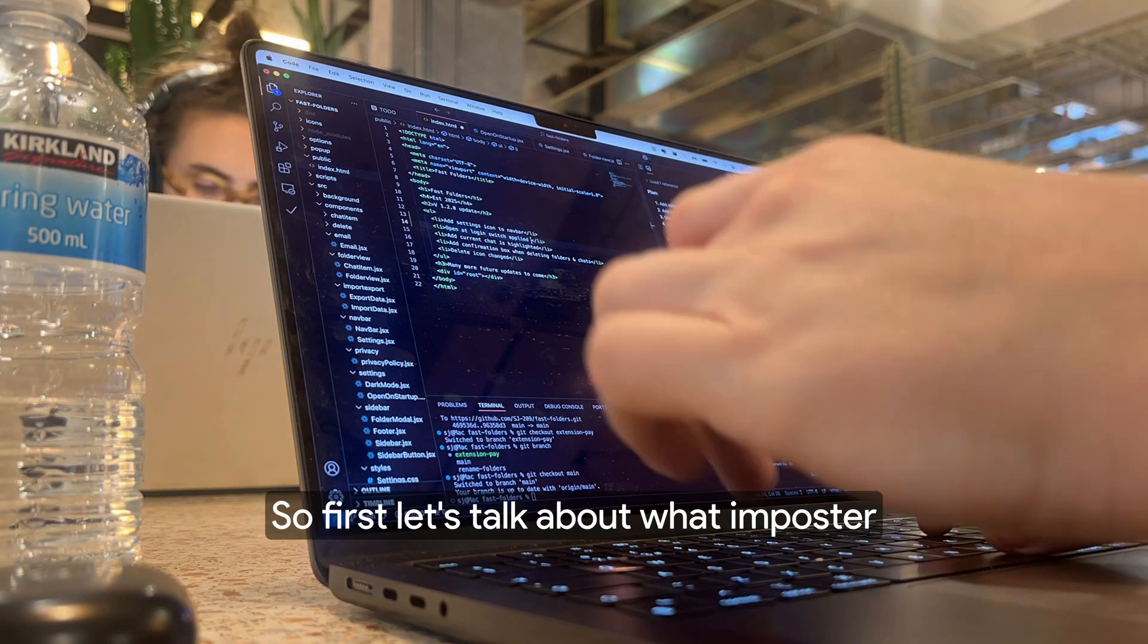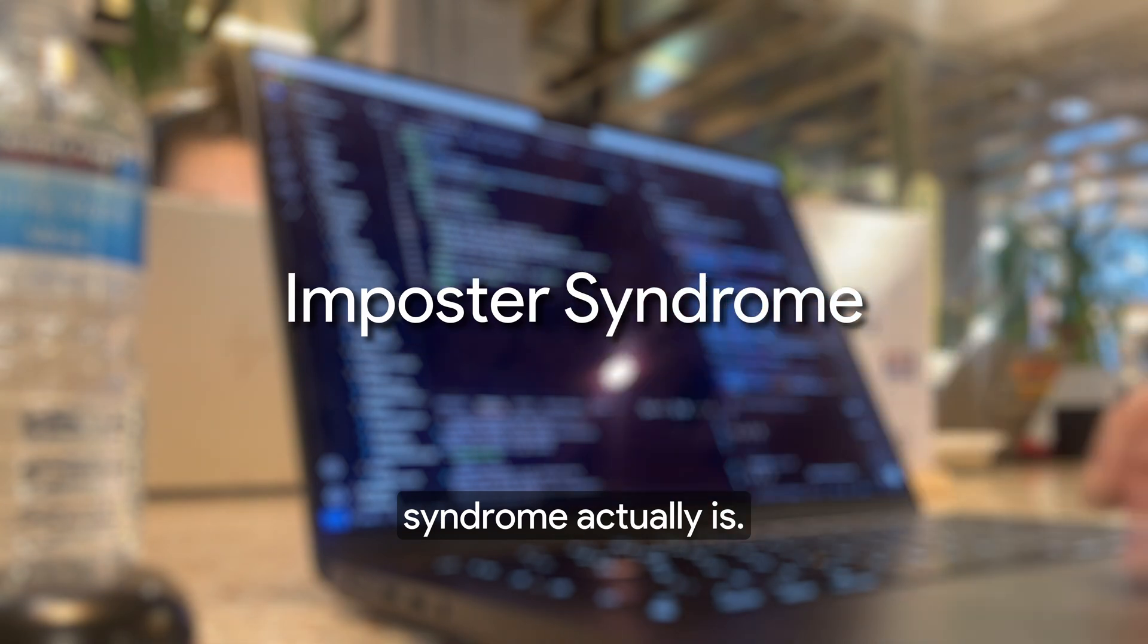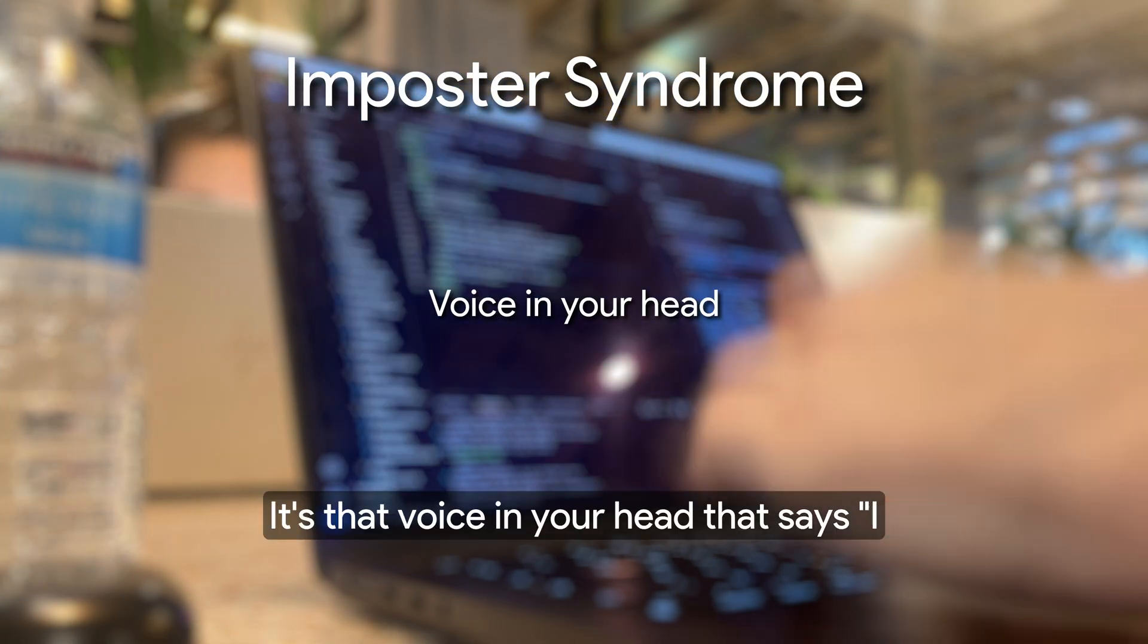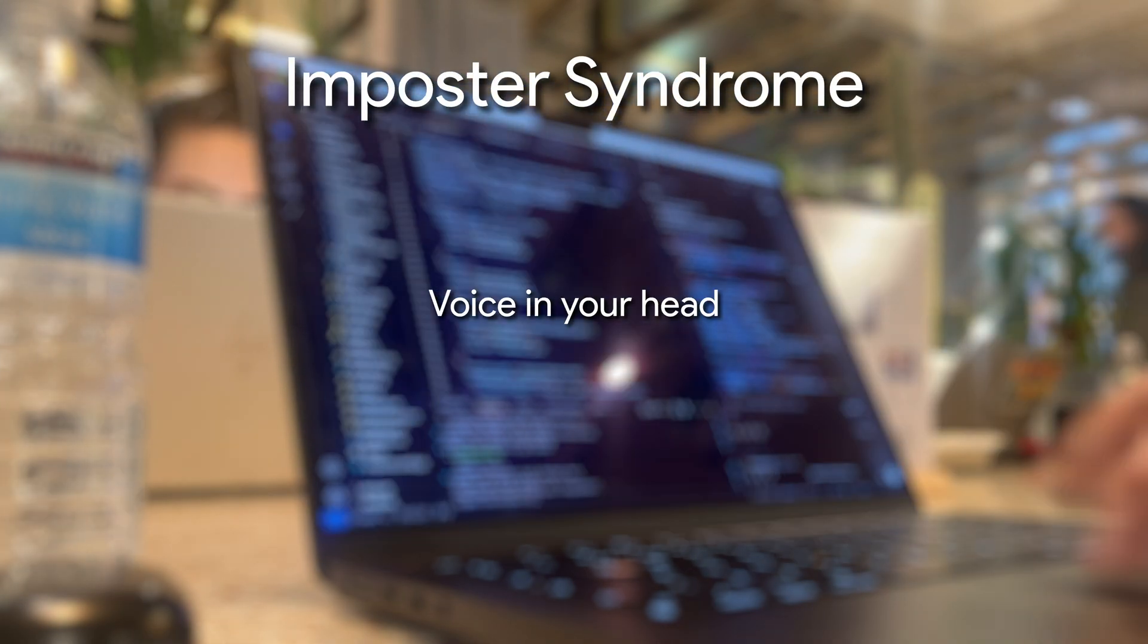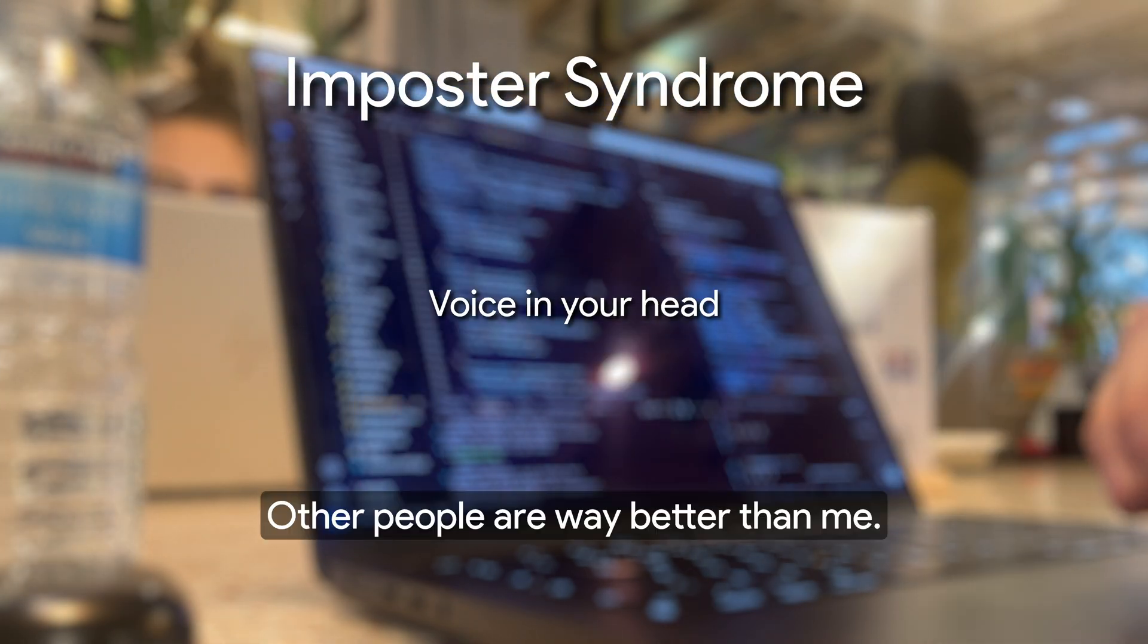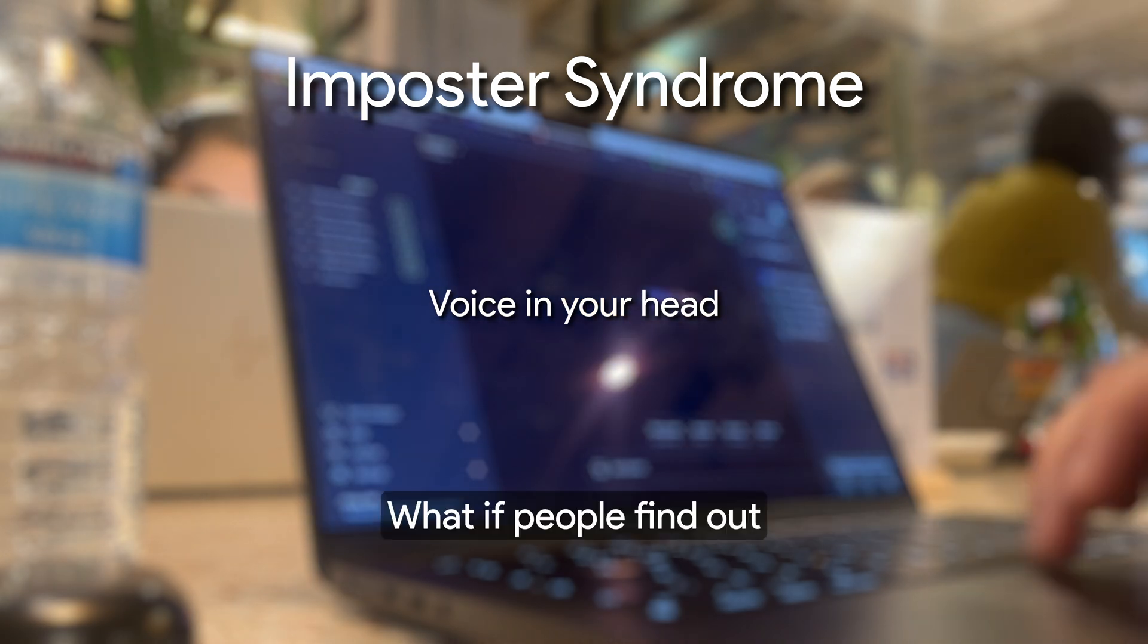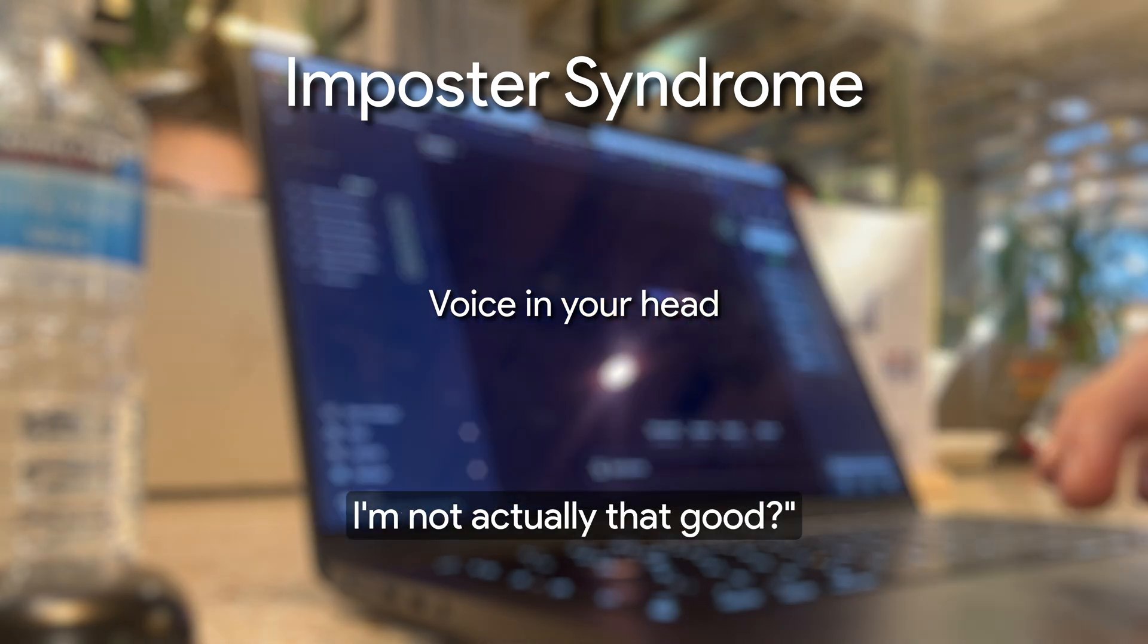So first, let's talk about what imposter syndrome actually is. It's that voice in your head that says, I don't know enough to do this. Other people are way better than me. What if people find out I'm not actually that good?